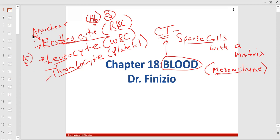A mature thrombocyte doesn't have a nucleus either. The leukocytes have weird-looking nuclei — some are really big, some are small with granules — and they have different functions.